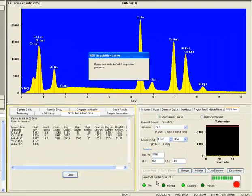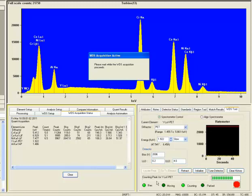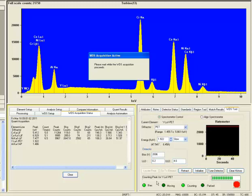The WDS performs acquisitions on the peak for a given amount of time, and then it performs acquisitions on each of the low energy background and the high energy background at one-half of the amount of time that the peak time is. For instance, if the peak time is 30 seconds, the low background is 15, the high background is 15. Then it does a linear interpolation of those two values and doubles it, then subtracts off the background intensity from the primary intensity to get the net intensity.